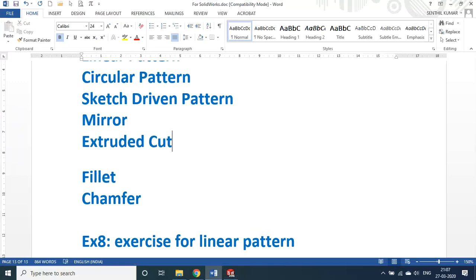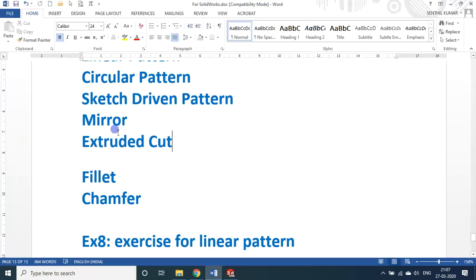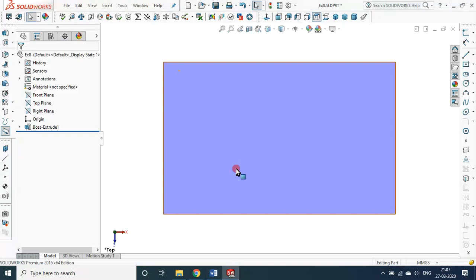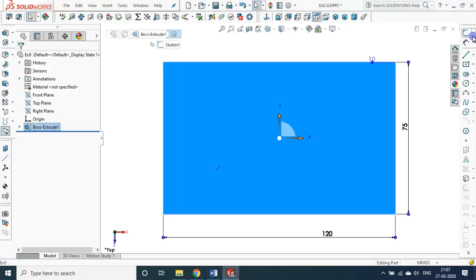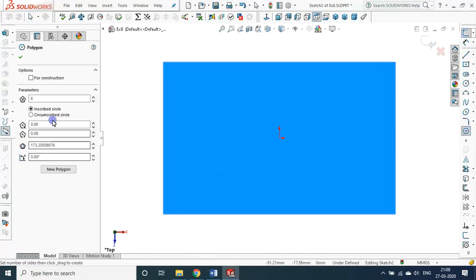What is extruded cut? So far we have seen adding material; cut means removing material. So extruded cut. Now here on this plane, let us draw a hexagonal cut.